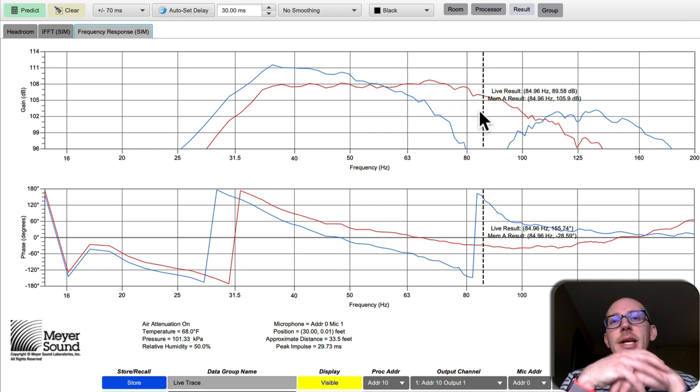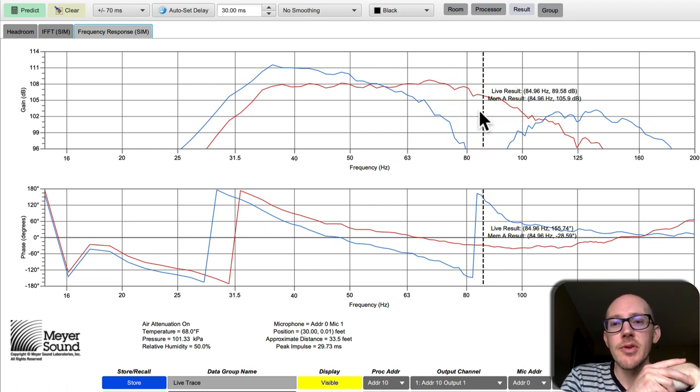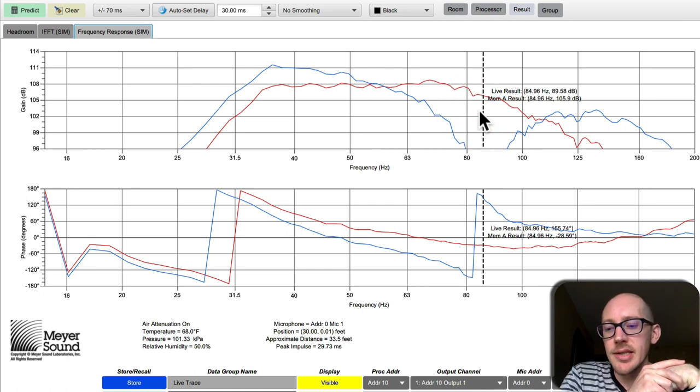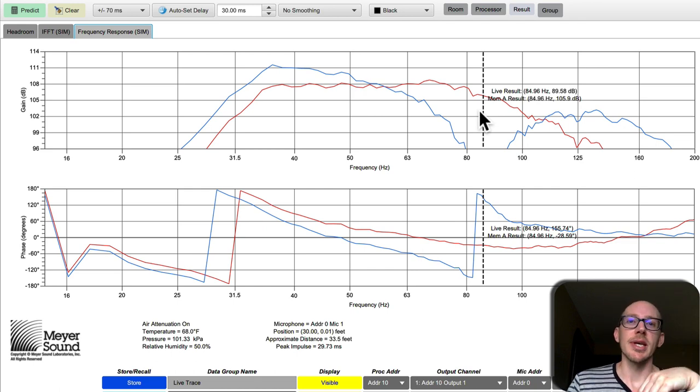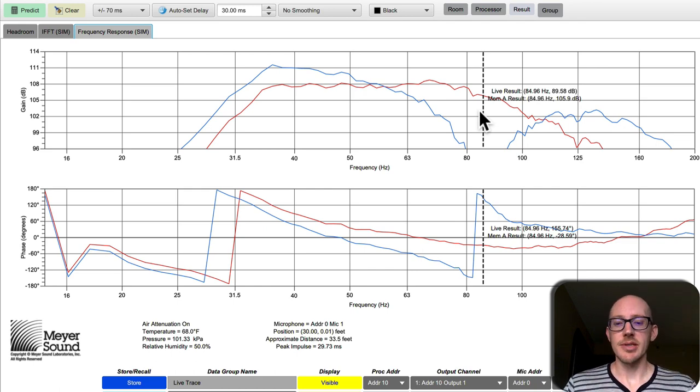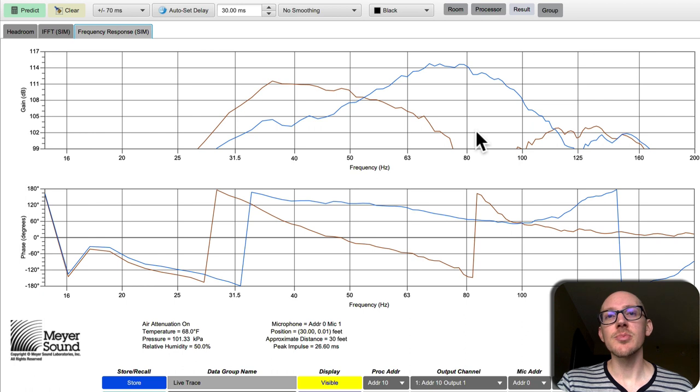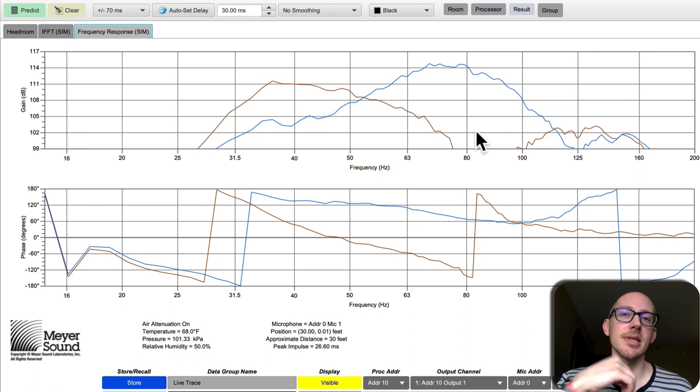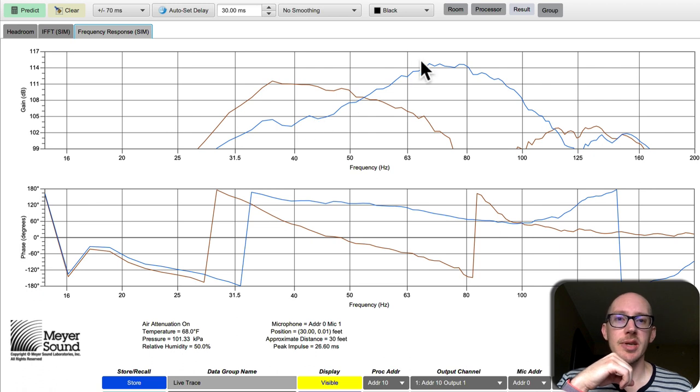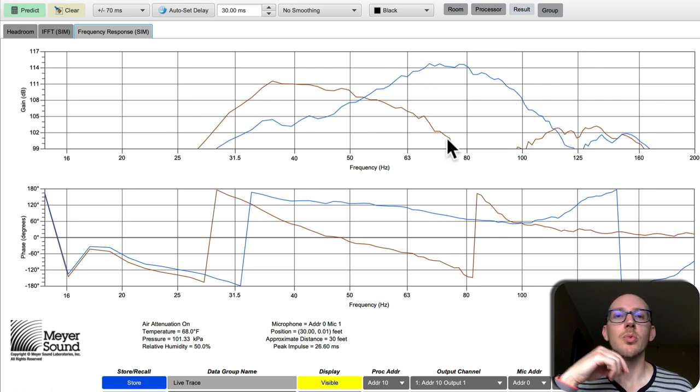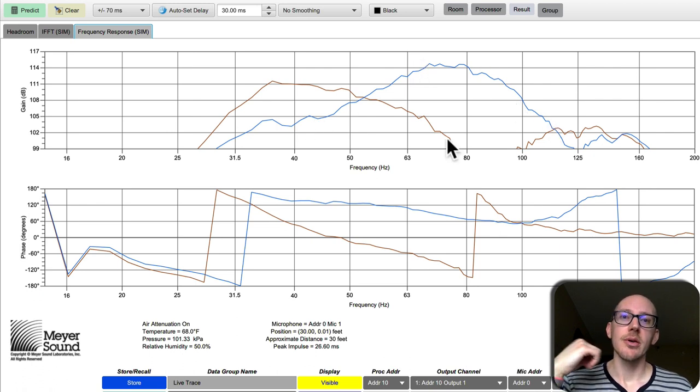But for an estimation in the field, I think using that calculation can still be really helpful. It got me into the right area. So now looking at these both together, you can see the choice I was trying to make between facing the subs forward which would give me this result in blue, or rearward which would give me this result here in brown.